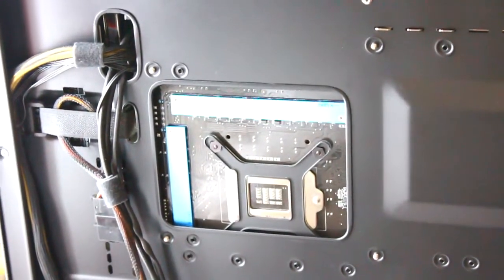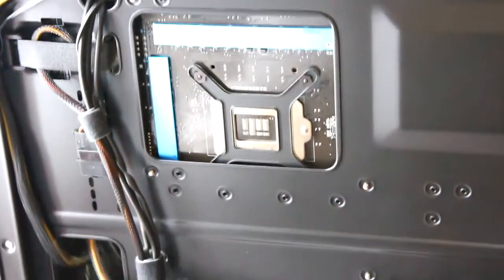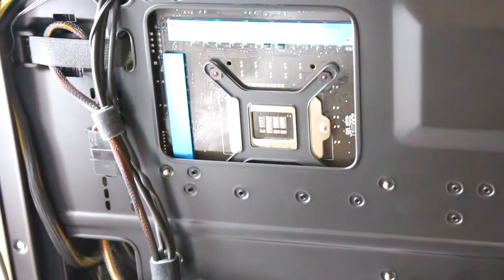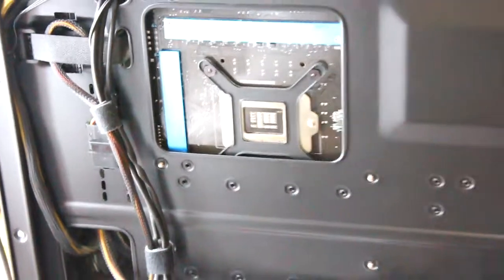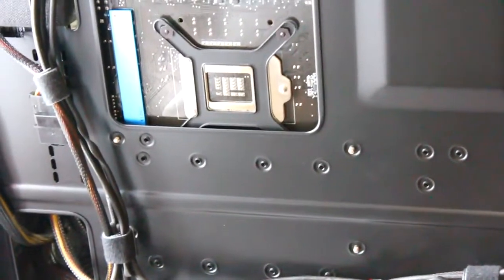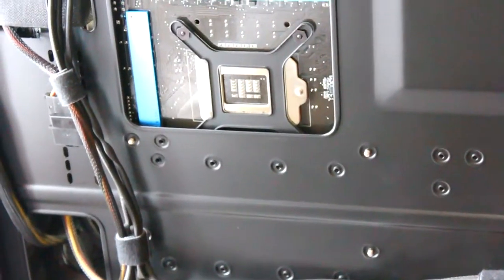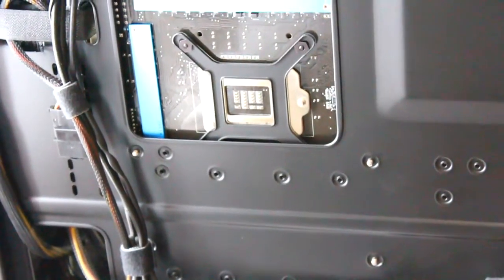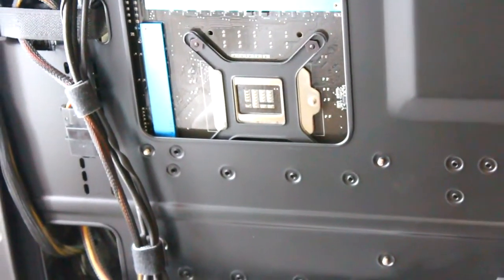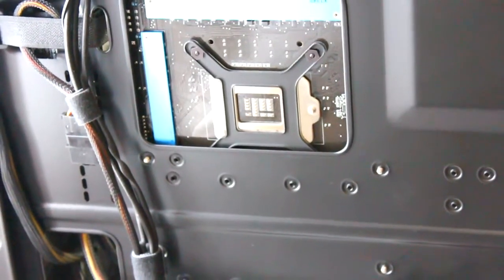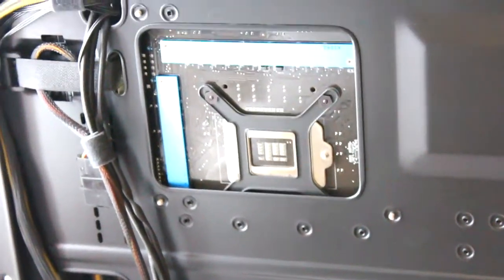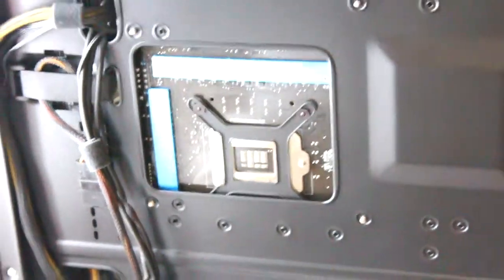You could cut it a little bit larger, but if you did cut it a little bit larger, you would lose those holes that are underneath it. So you would actually lose compatibility with certain motherboards because those holes are for motherboard standoffs.